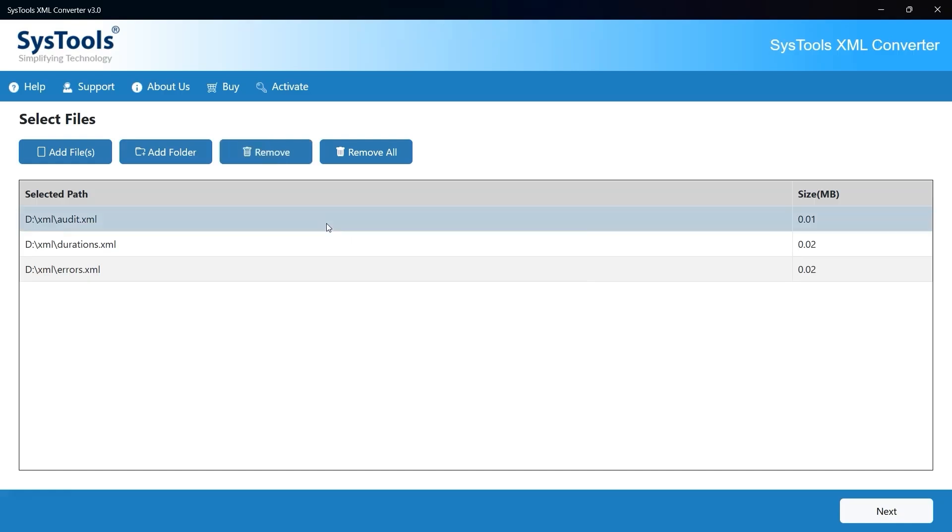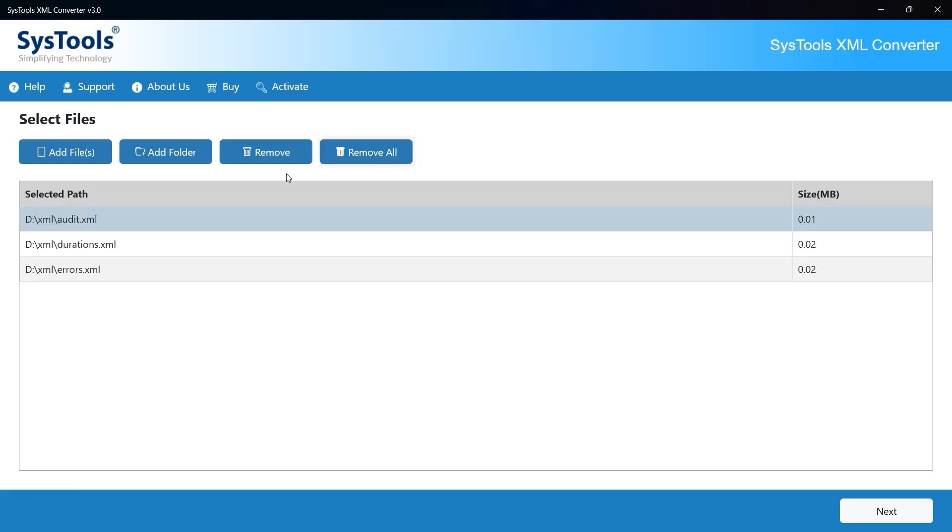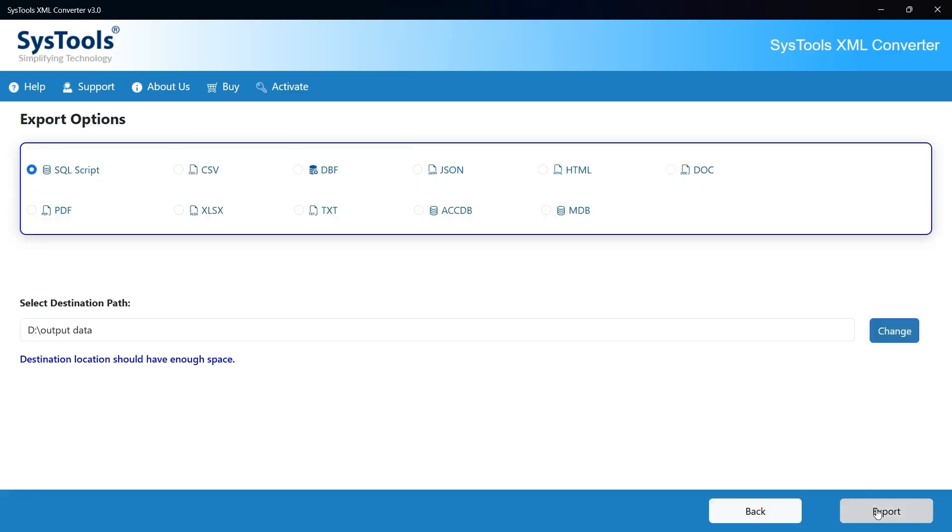If you wish to remove any file from the list, simply select the file, then click the Remove button to delete it from the list. Alternatively, click Remove All if you want to clear all the added files in one go. After reviewing your file list, click the Next button at the bottom right corner of the screen to move forward.